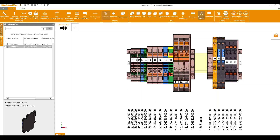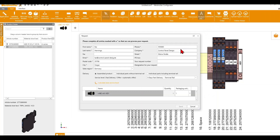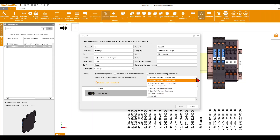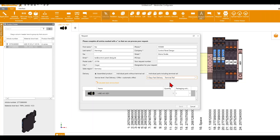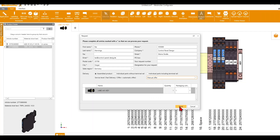Now we want to order this terminal strip. Therefore we click on Request, where you need to add all your data. Then you can select the delivery type: a sample product, individual parts without terminal rail, or individual parts including terminal rail. In our case we want to order it assembled. You can also select the service level — how quickly you will receive the order — and then click Send.